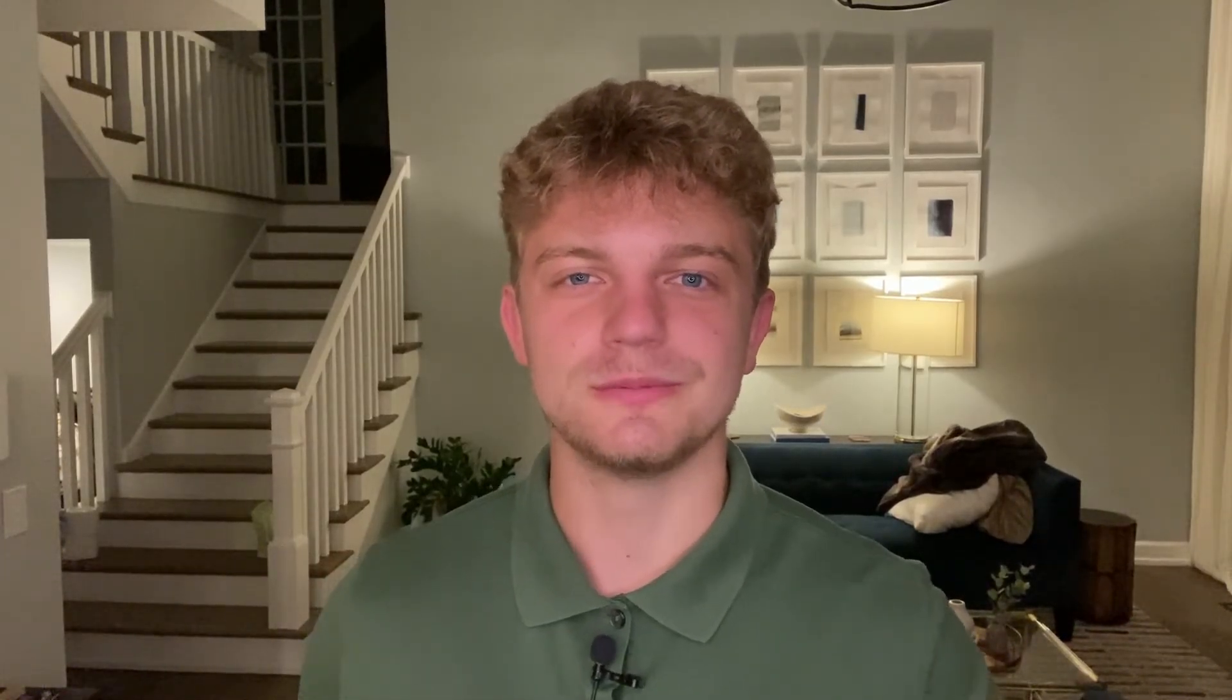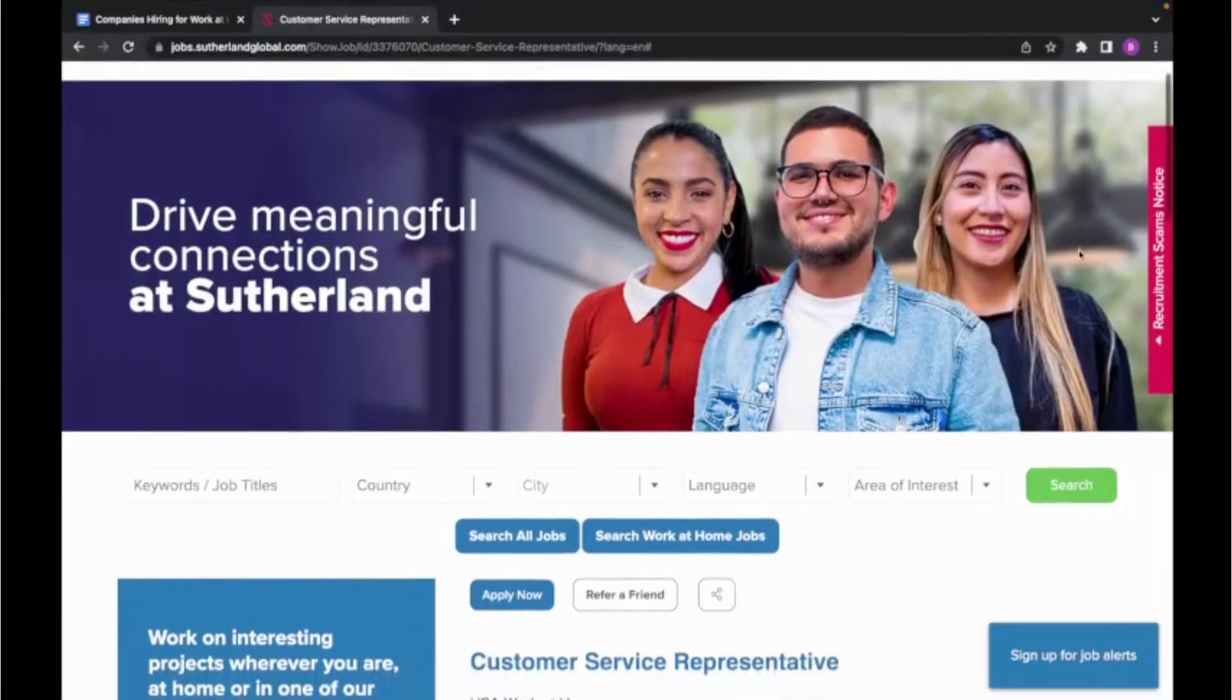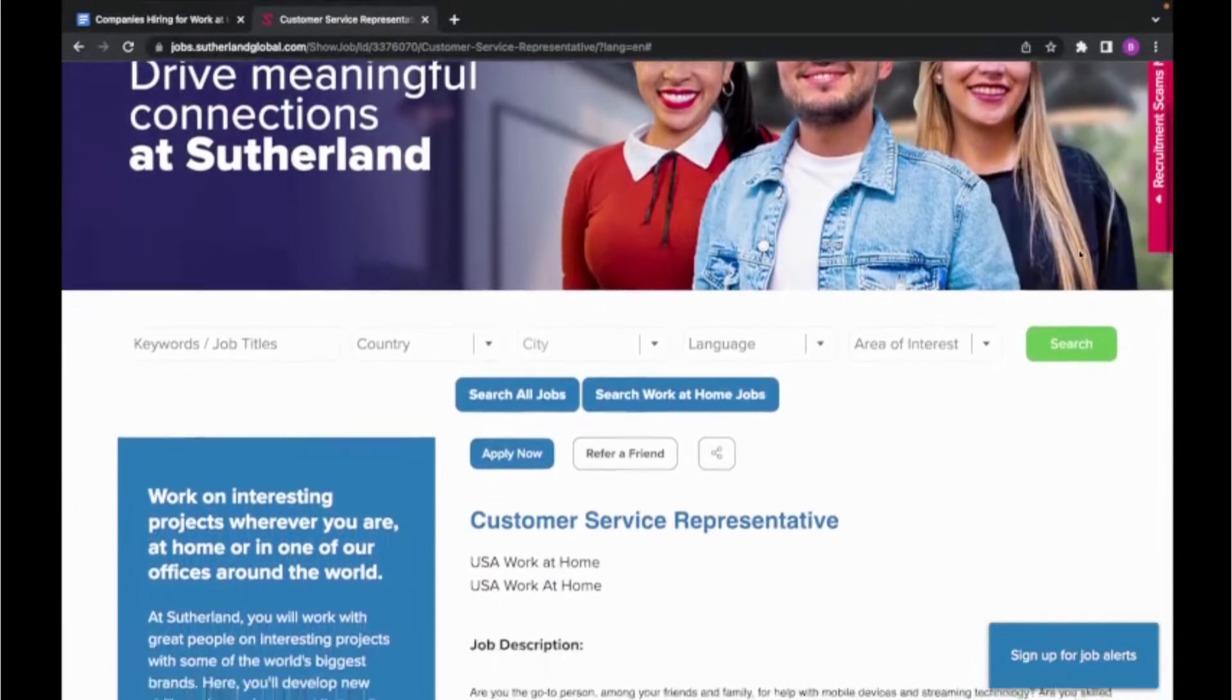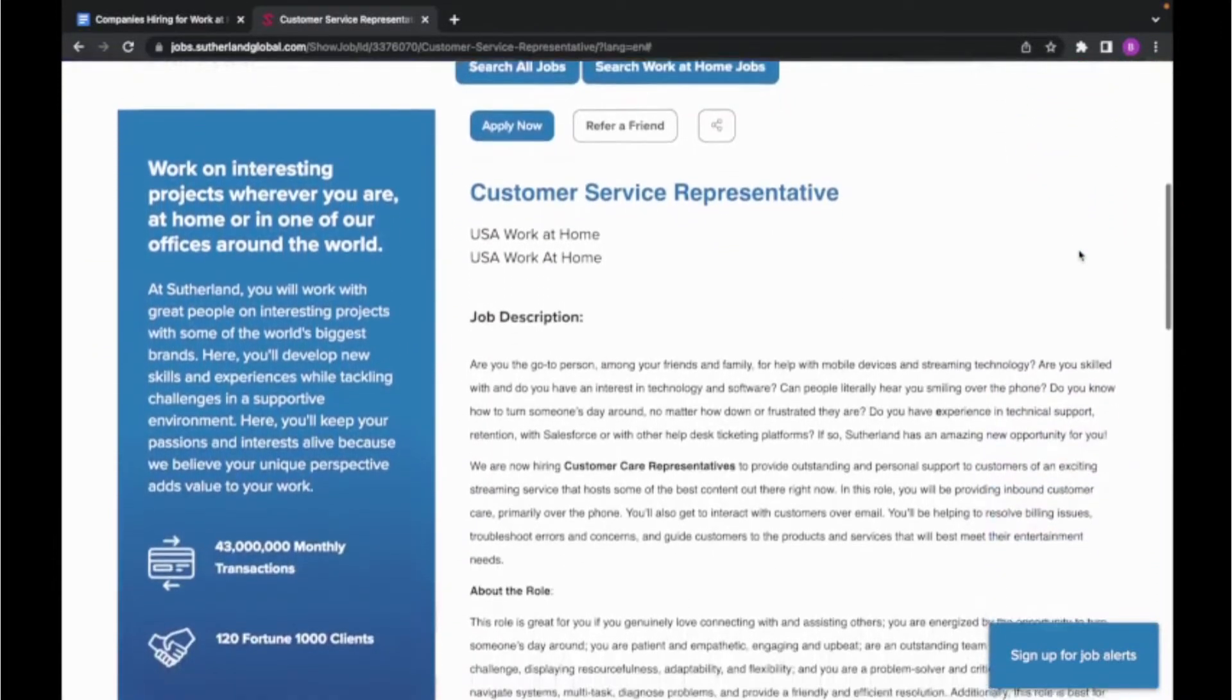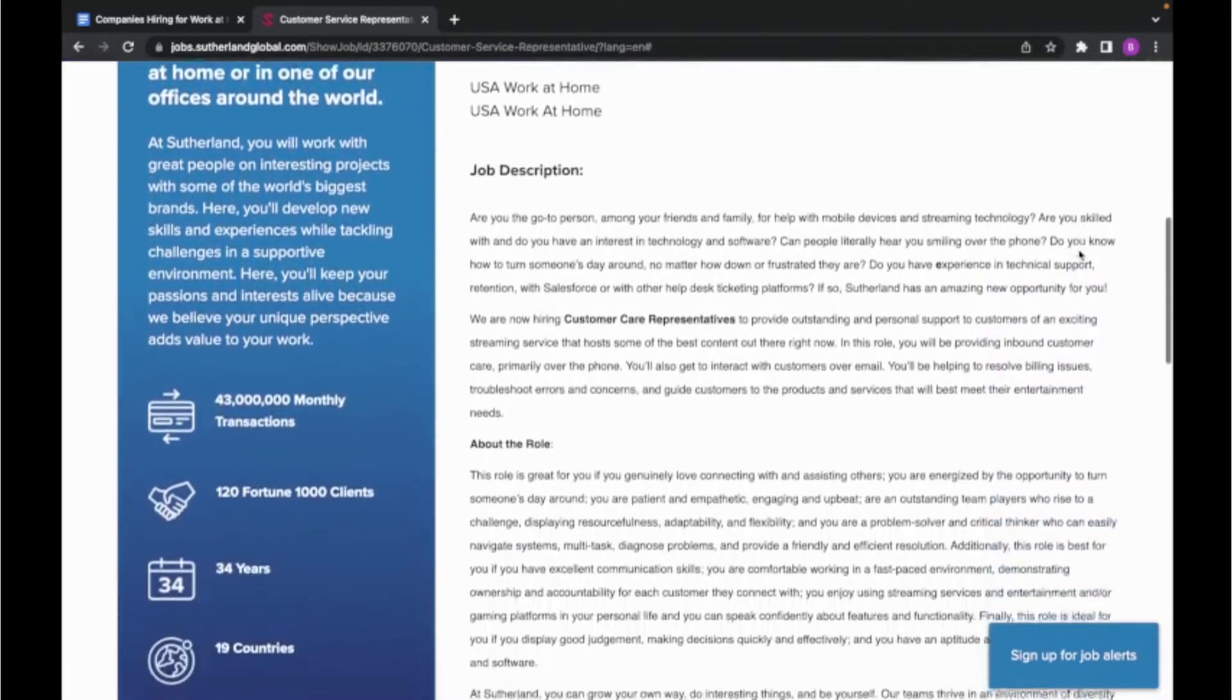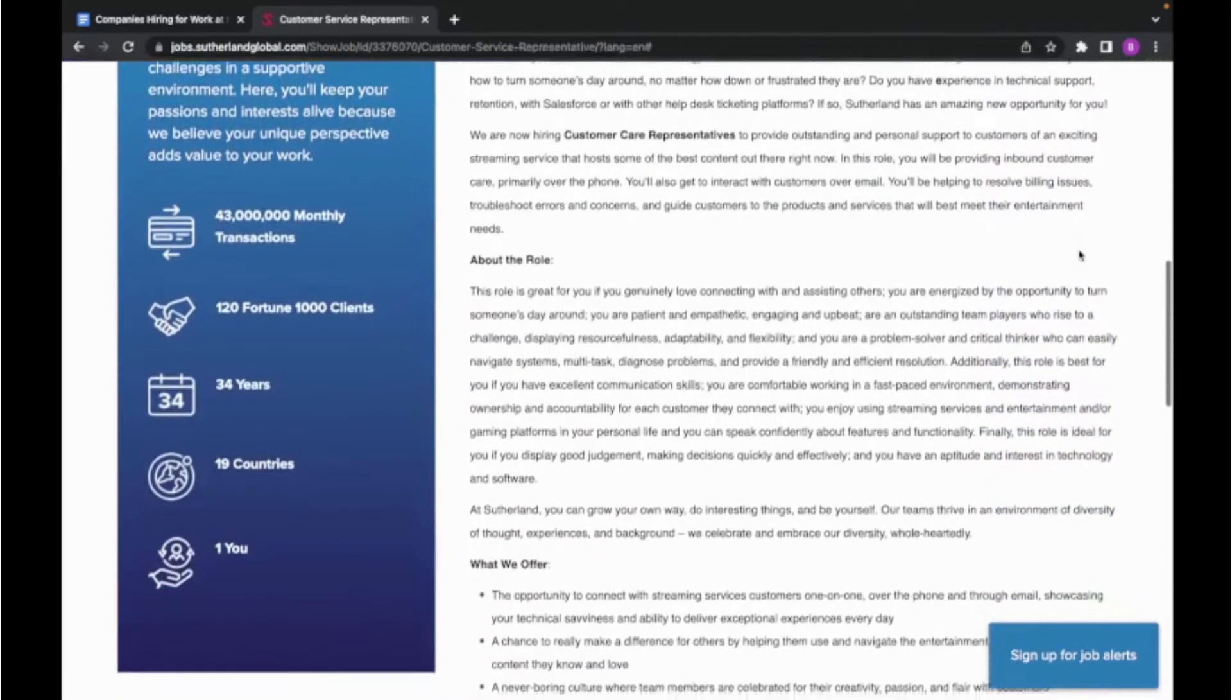The second company I'm going to be going over is Sutherland Global. This company classifies themselves as a digital transformation company that seeks to rebuild business processes for the digital age. If you click on the link in my bio, it will take you directly to the Customer Service Representative role, which is currently being offered.